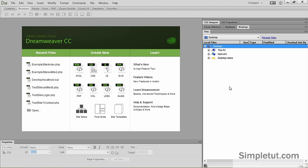In this video tutorial I'm going to be showing you how to define your site and testing server within Dreamweaver CC. This video tutorial has been brought to you by SimpleTut.com and the reason it is beneficial for you to define your testing server within Dreamweaver is because it will enable you to develop database driven websites and test your PHP pages within your local host machine.